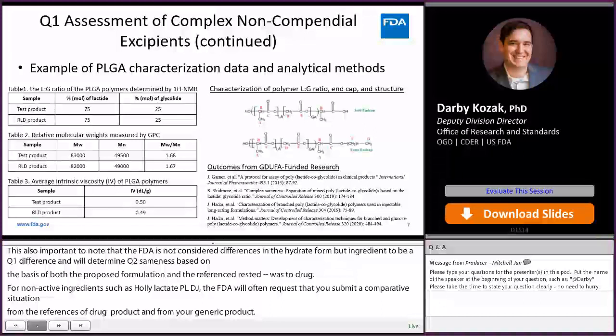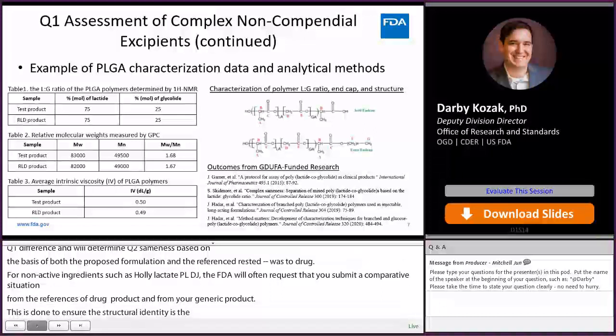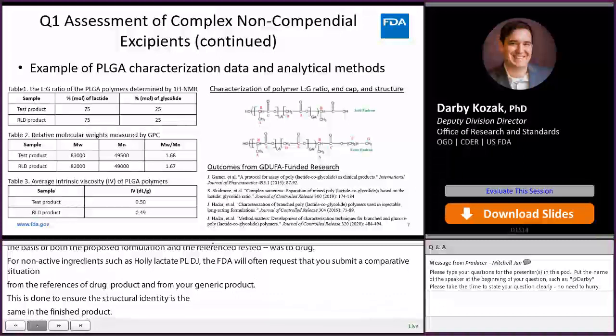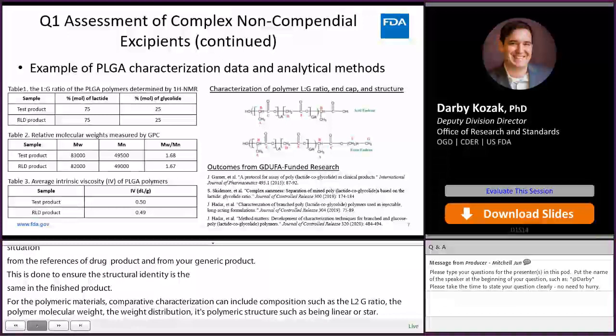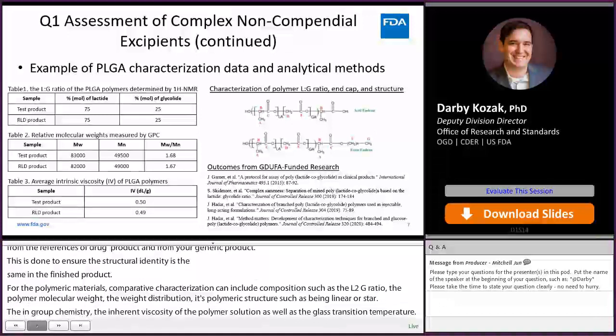For these polymeric materials, such as PLGA, comparative characterization can include polymer composition such as the L-to-G ratio, the polymer molecular weight, the molecular weight distribution, its polymeric structure such as being linear or star, the end-group chemistry — carboxylic acid or ester — the inherent viscosity of the polymer solution, as well as the glass transition temperature. To improve our understanding and facilitate generic product development, FDA has funded and published a number of research articles on analytical methods to characterize these complex excipients.